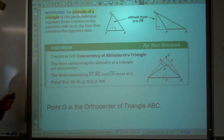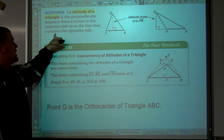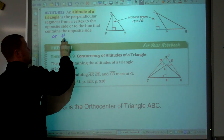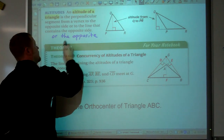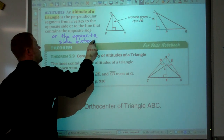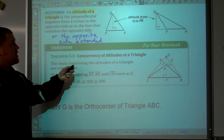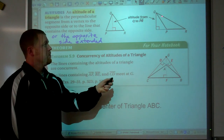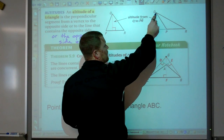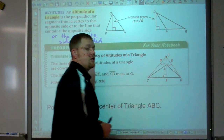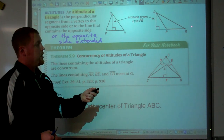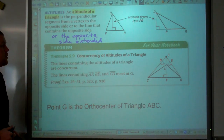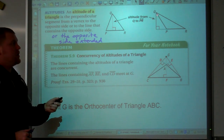An altitude is the perpendicular segment from a vertex to the opposite side, or to the line that contains the opposite side — or the opposite side extended. In triangle QPR, there's no way to draw an altitude from point Q perpendicular to a point between P and R, so we extend the side and drop the altitude — the perpendicular distance — outside the triangle.